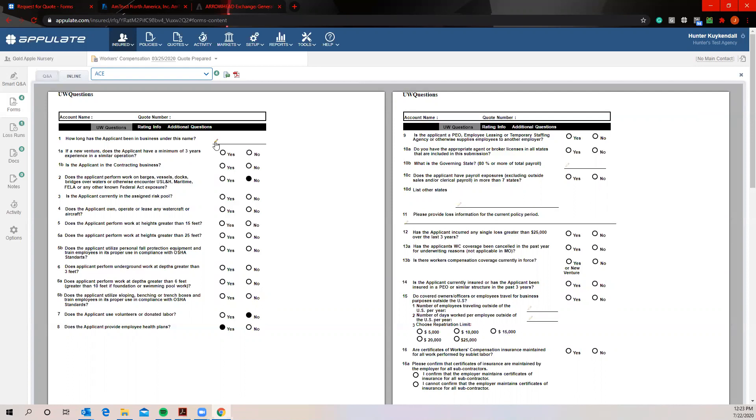What we've found is the agencies that are using this platform to its full capabilities are actually saving roughly an hour per submission. So that's kind of the bulk of it. And at this point if you have any questions, I'd be more than happy to field those now.